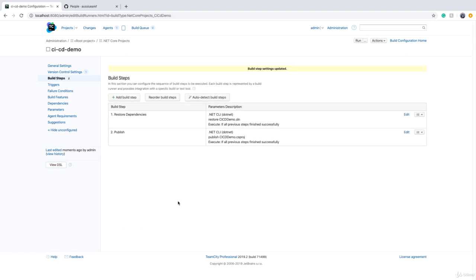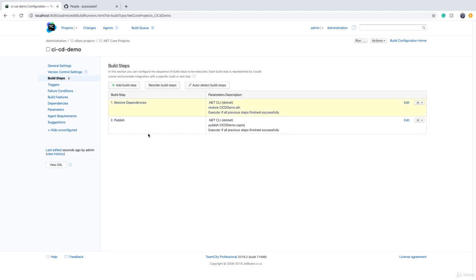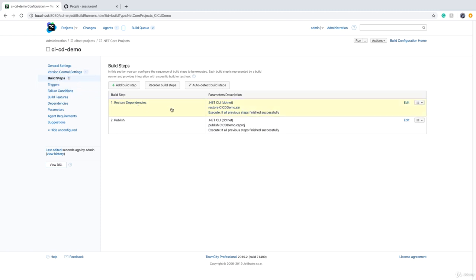I click on save. What happens now if I run this build configuration? Three things will happen: first, the version control system will clone or check out the code. Then it starts running through these build steps - first clone the code, second restore all the dependencies, third publish the code. Let's go and run this again.